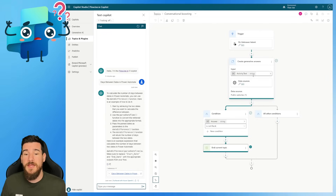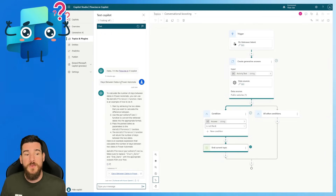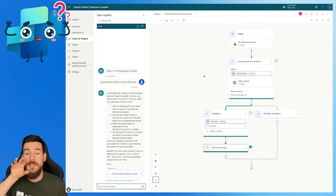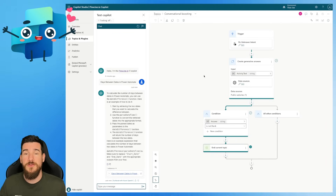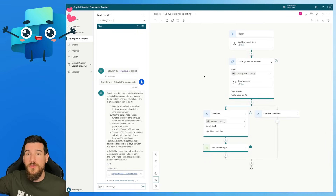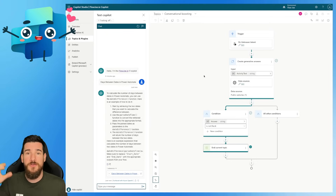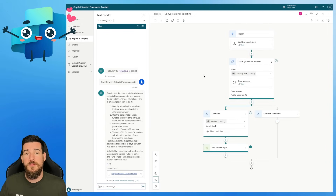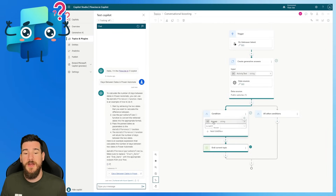This is going to take the text that the person has put in — so in this example, Days Between Dates in Power Automate. It's going to use the data source, which is Flojo.io. It's going to go away, scroll through all the information on that site, bring all of the information together, generate a response based on the request, and then pass that back to Copilot Studio. And it's going to store it in an answer.